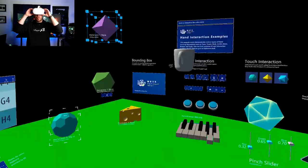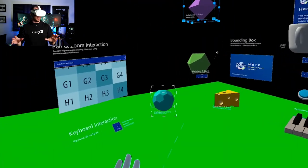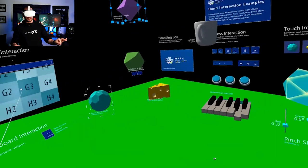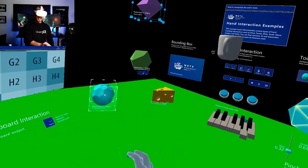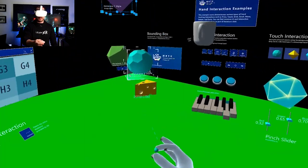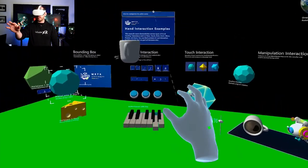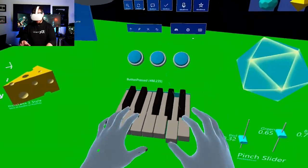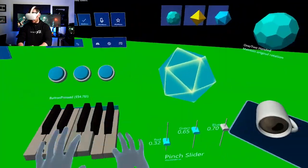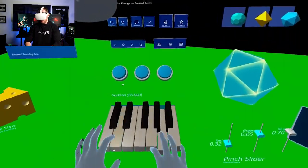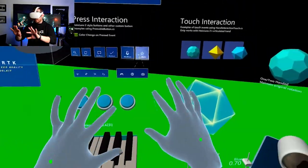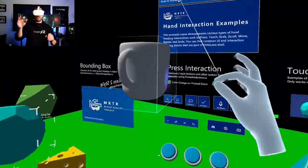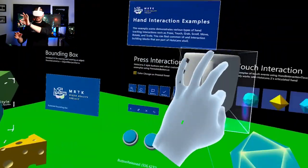I want to start by showing you how the experience looks that we're going to be building. This is the same experience I tried with HoloLens 2 previously, and everything works — the hand tracking functionality works. I can bring the entire thing close to me, touch the piano, and everything functions. The hands are super accurate and smooth.